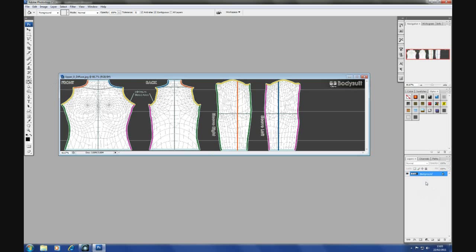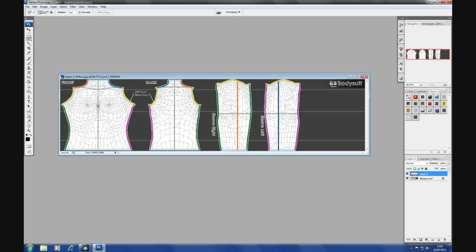First thing I do is create a new layer to start working on. Use the lasso tool and just do a quick outline for one side of what will be, in this instance, a corset.